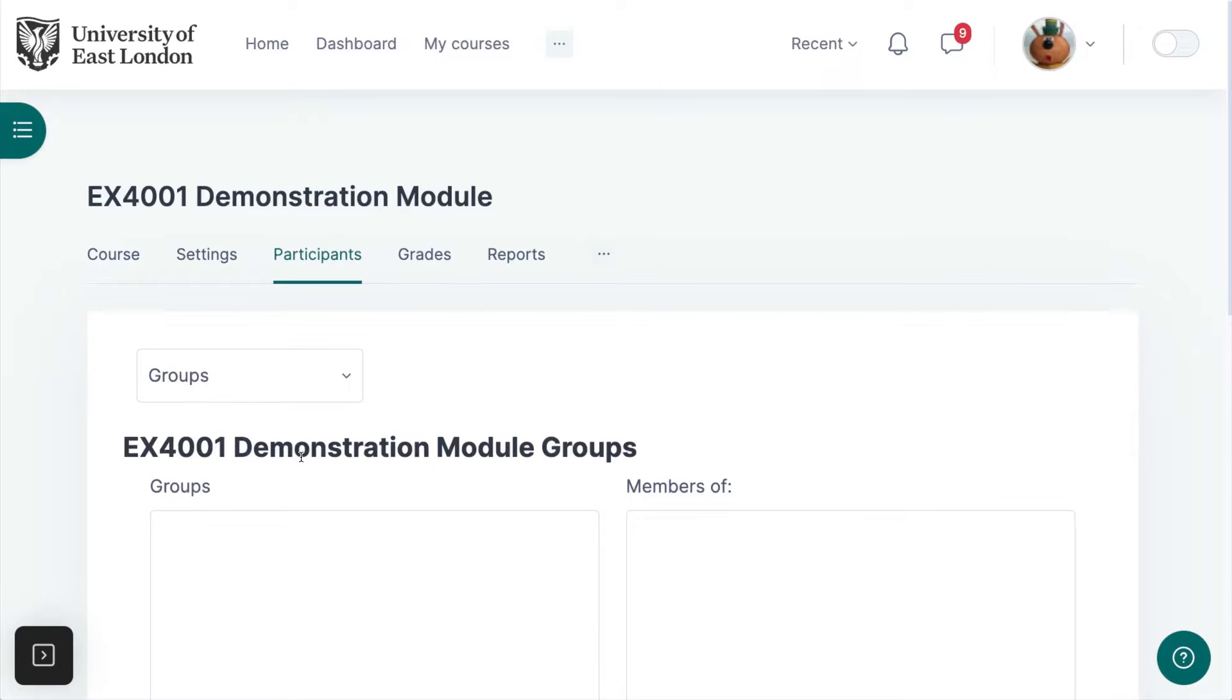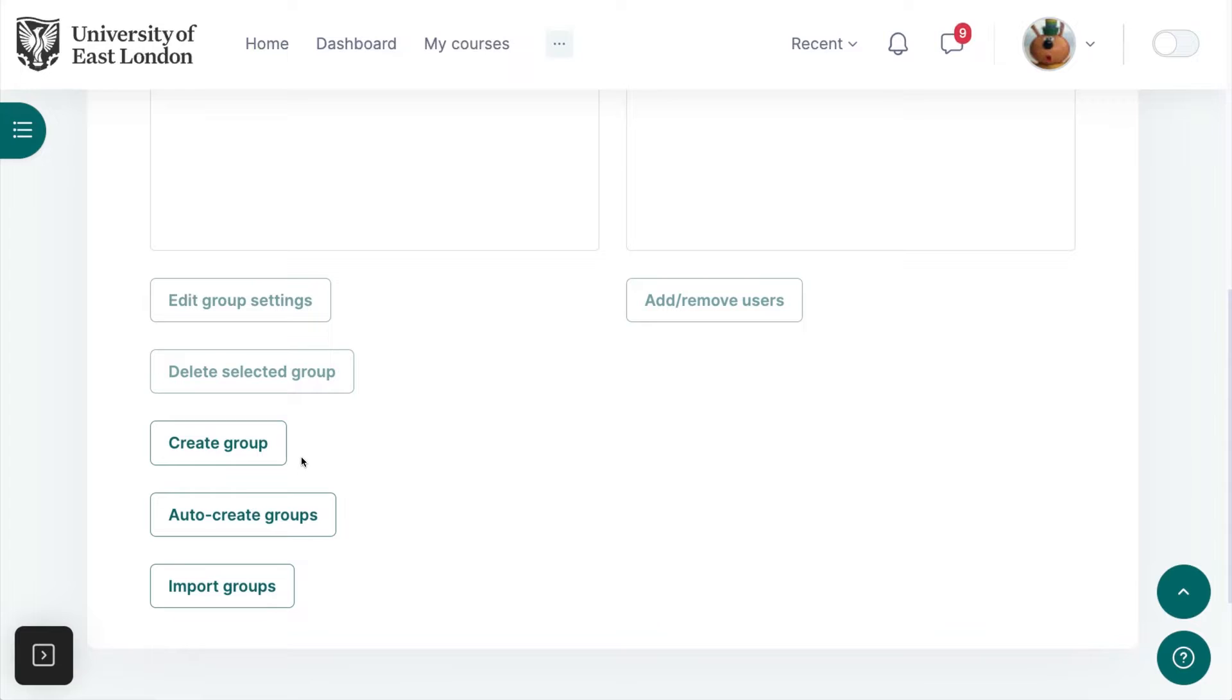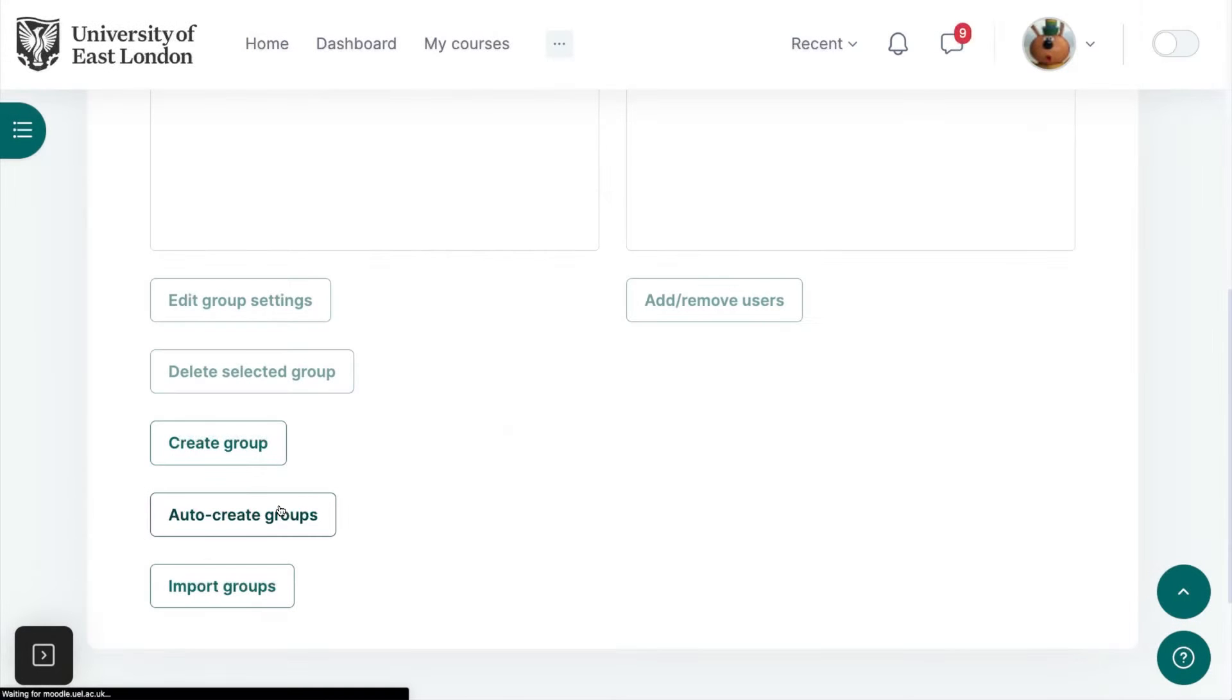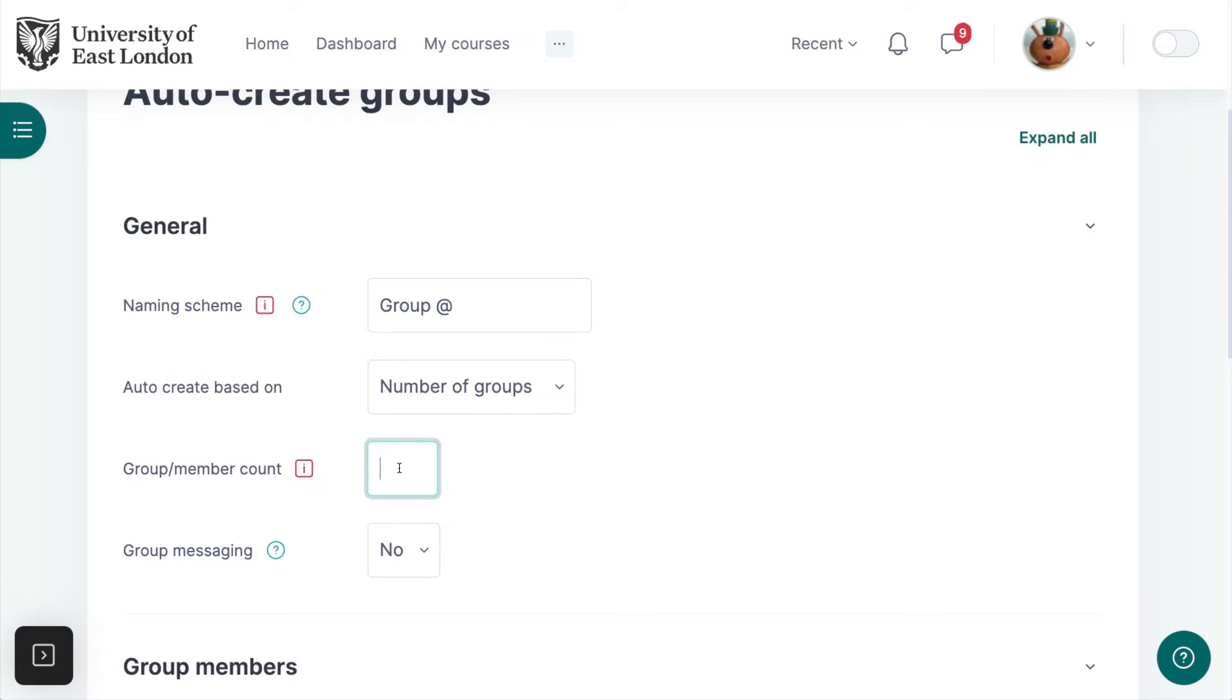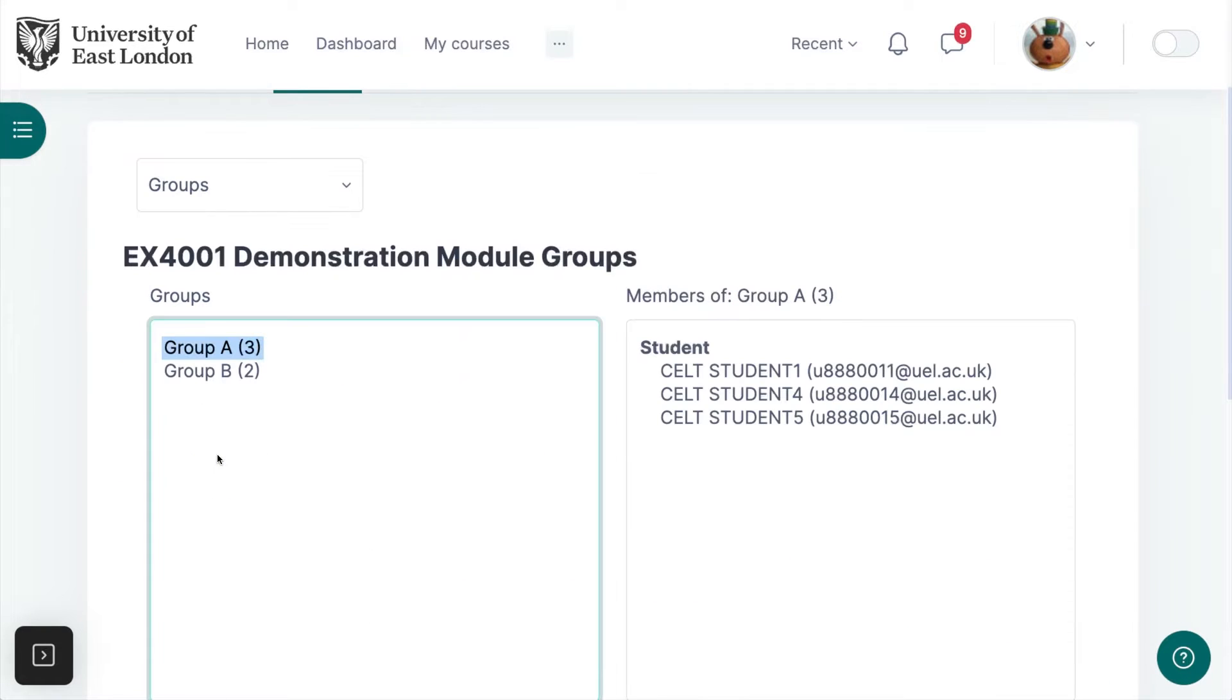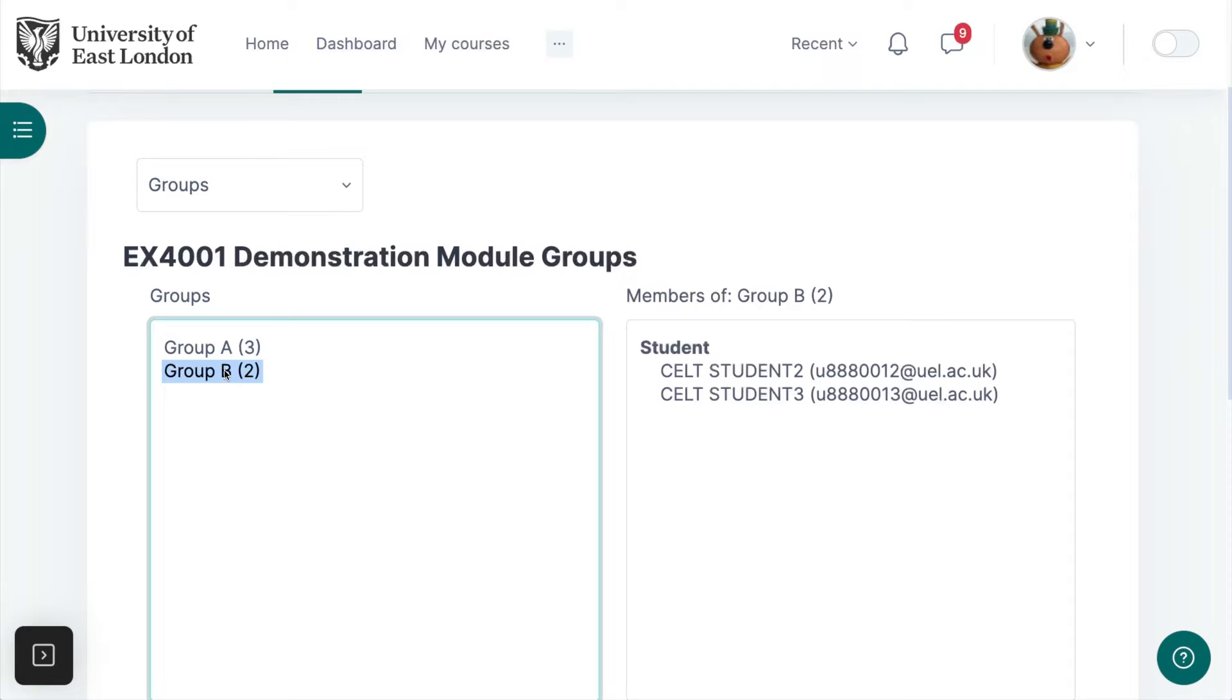You can manually set up groups or you can choose to auto-create groups. Choose how many groups you want and then click Submit. I now have all the students in my module added to two groups, Group A and Group B.